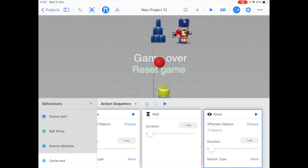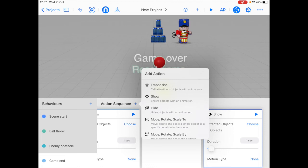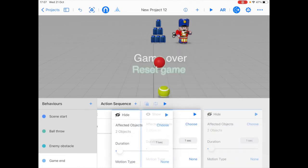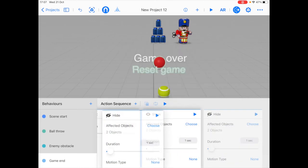I also forgot one thing. We also need to hide the game over text before bringing up the reset game button. So I'm going to click another hide action right after the wait.